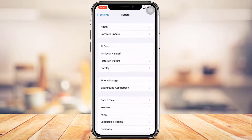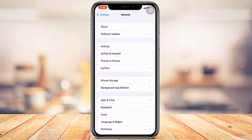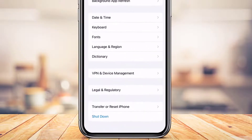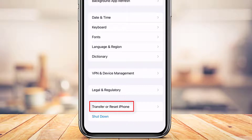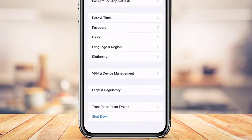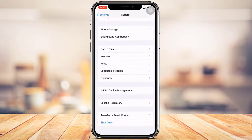Once you go to General, you'll be taken to this page where you have options to customize many things, such as your About info page, update your iPhone, and many other options. Scroll down to the bottom of the screen until you find the option called Transfer or Reset iPhone.